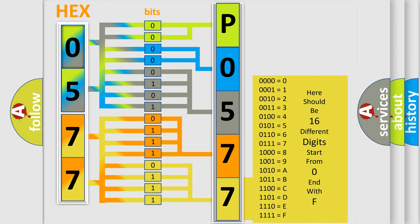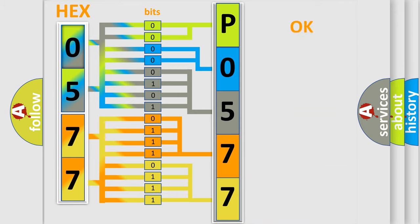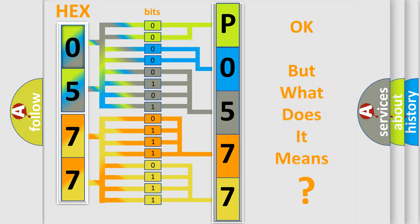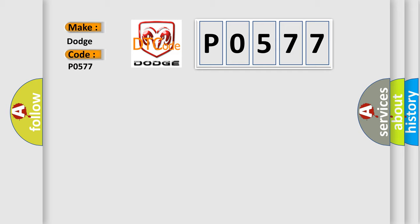We now know in what way the diagnostic tool translates the received information into a more comprehensible format. The number itself does not make sense to us if we cannot assign information about what it actually expresses. So, what does the Diagnostic Trouble Code P0577 interpret specifically for Dodge car manufacturers?